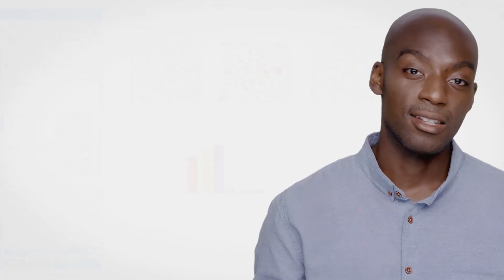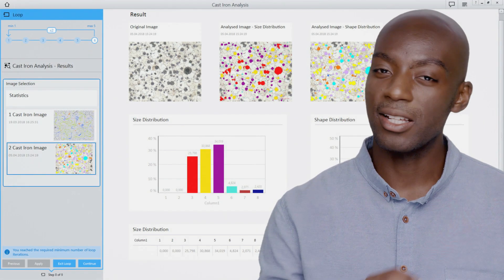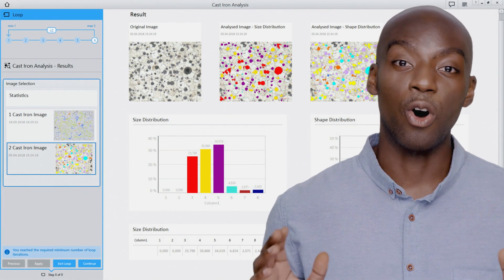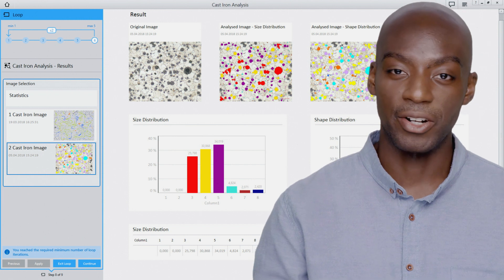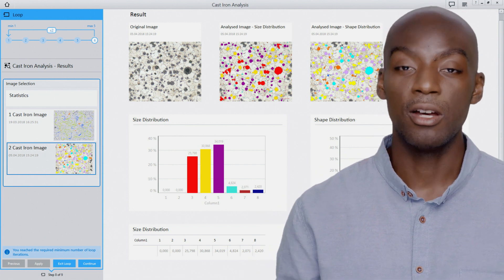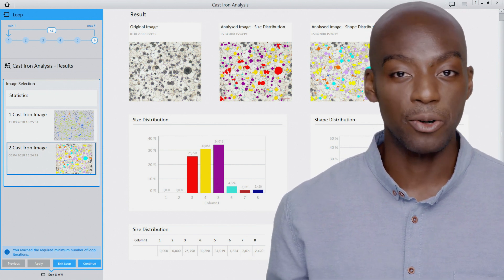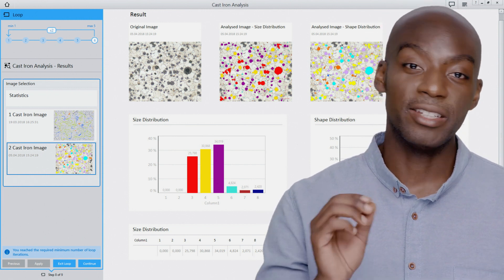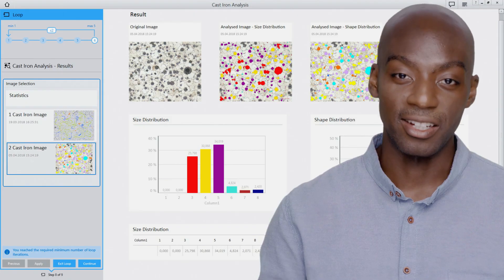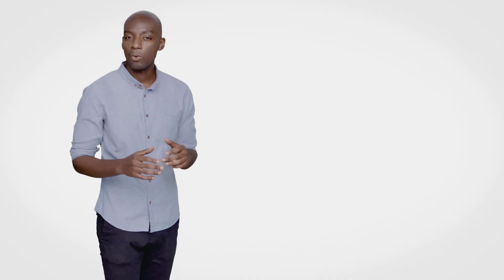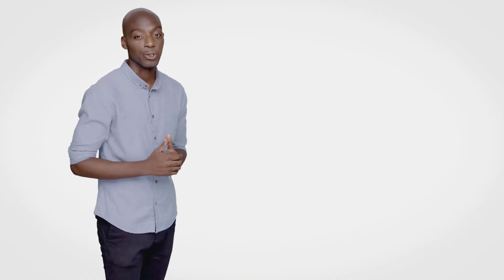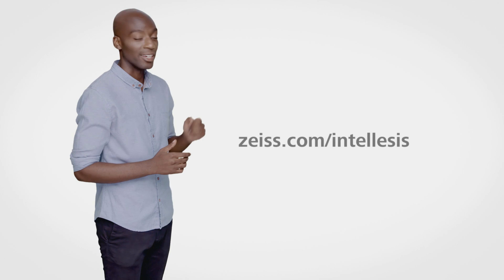IntelliSys is part of our ZenCore suite. It is compatible with all our standard analysis modules, third-party images from any microscope and even 3D datasets. Want to try it yourself? You can download a free trial version here today.